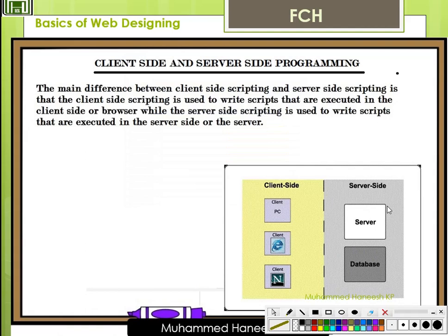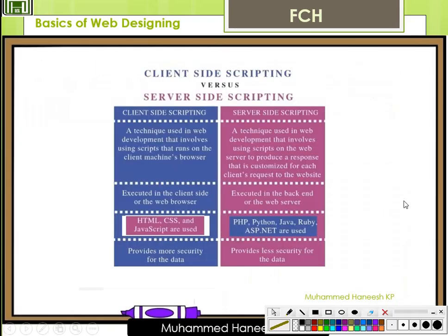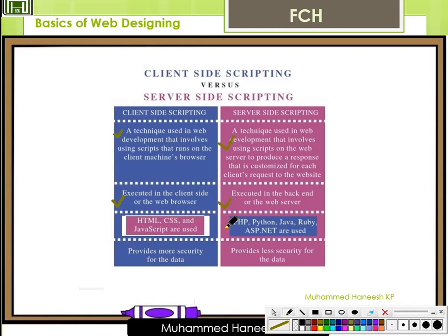Now, client and server side programming. The main difference is: client-side scripting involves scripts executed in the client side or browser, while server-side scripting involves scripts executed on the server side. Client-side scripting is a technique used in web development involving scripts that run on the client's machine or browser. Server-side scripting is a technique involving scripts on the web server to produce a response customized for each client request. Client-side scripts are executed in the browser; server-side scripts are executed in the backend on the web server.